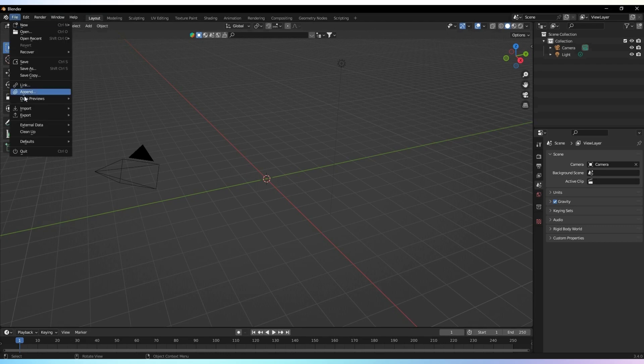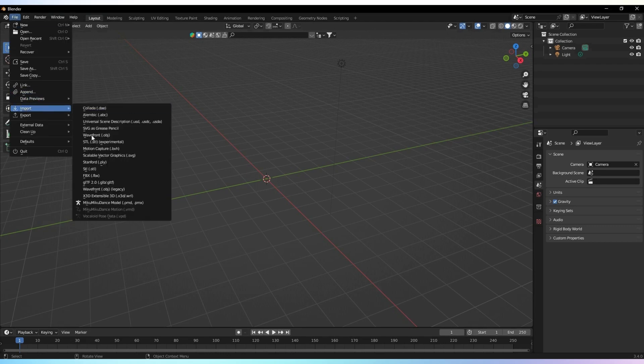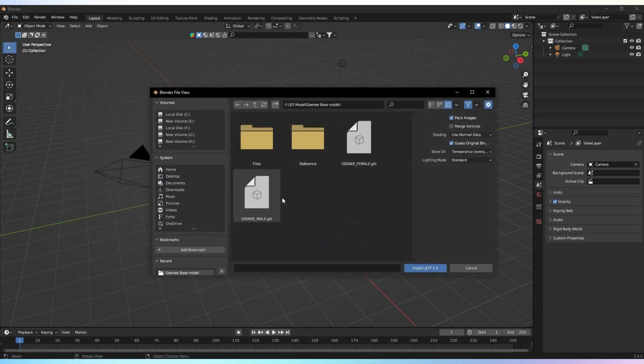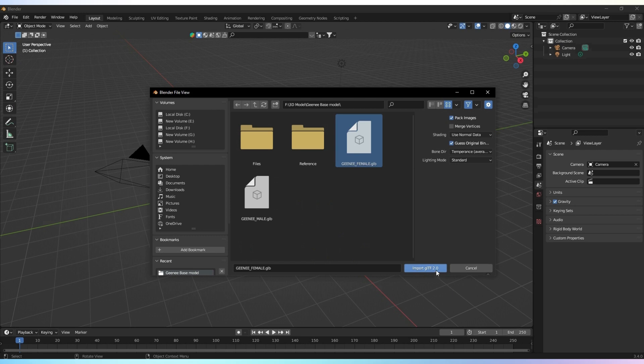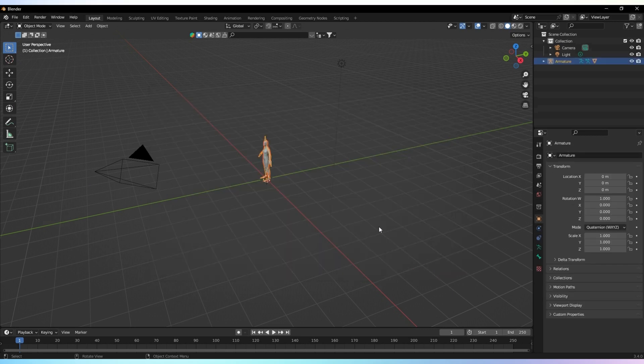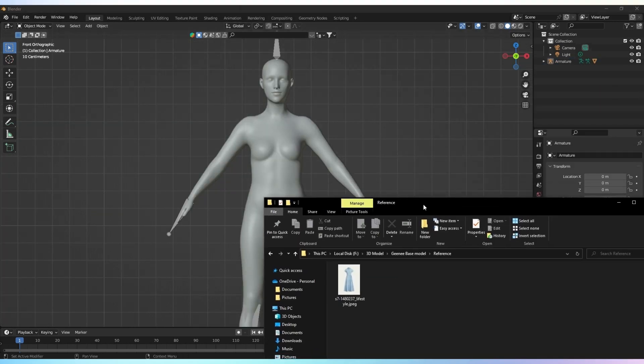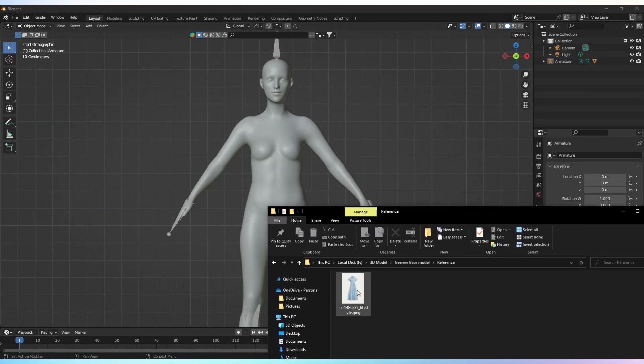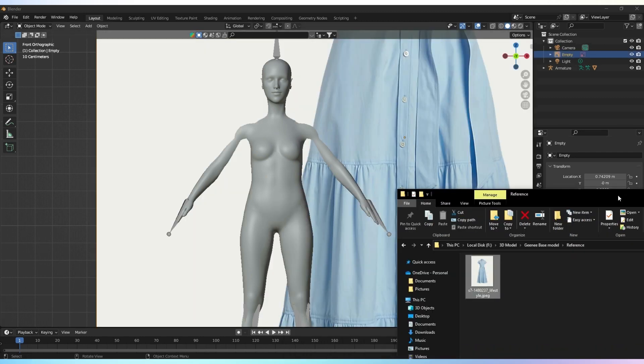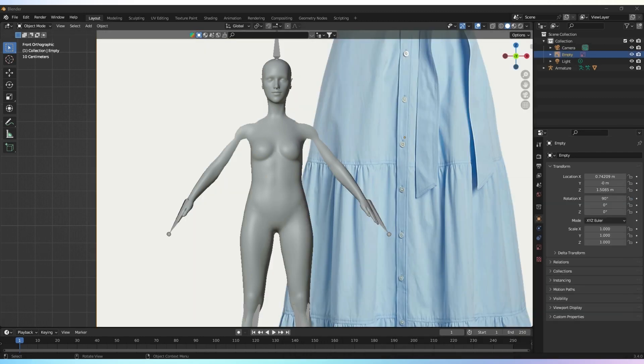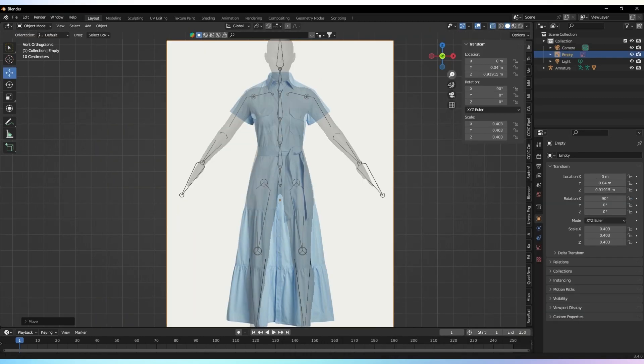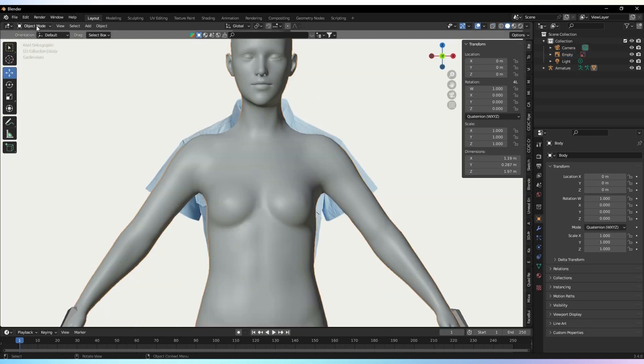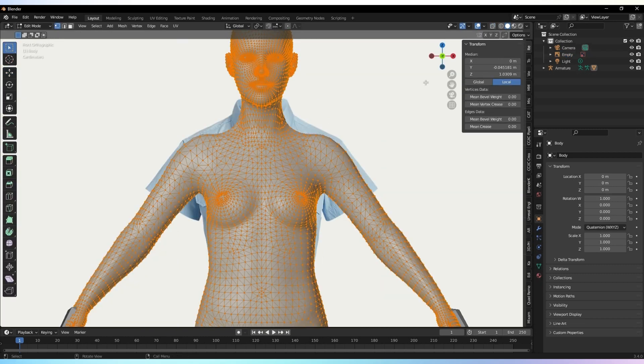First, we need to import the base model into our Blender project. This will serve as the foundation for our cloth simulation. Next, import the reference image into Blender and align it with the base model, ensuring it is positioned behind the character. This will help us create an accurate representation of the desired cloth.